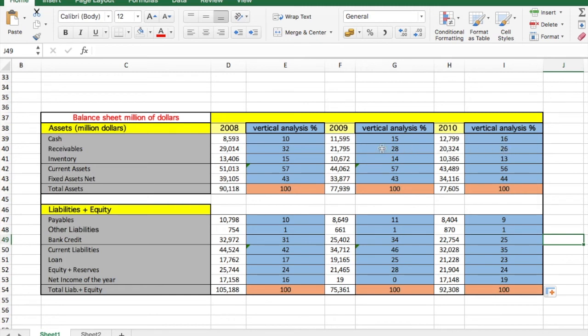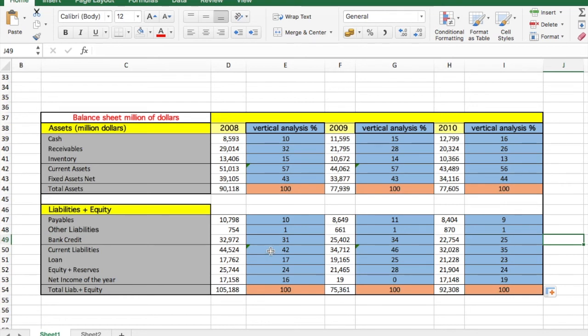For example, then we have cash. Cash has also improved a lot throughout the years. And another thing is the liabilities. For example, the current debt has decreased, which is also great.